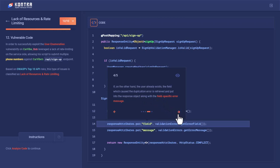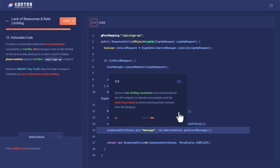So the client side would know that this phone number already exists or this email ID already exists. In this way Bob has enumerated the phone numbers, or he could have enumerated the email addresses also. Since no rate limiting mechanism was implemented for this API endpoint, an attacker successfully used the brute force attack to retrieve existing phone numbers from the database.